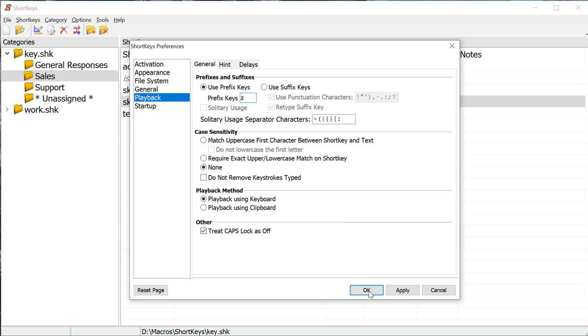The Z prefix key indicates that we must type the letter Z before any shortkey abbreviation in order for the macro to play back. This helps prevent accidentally firing off a shortkey macro.